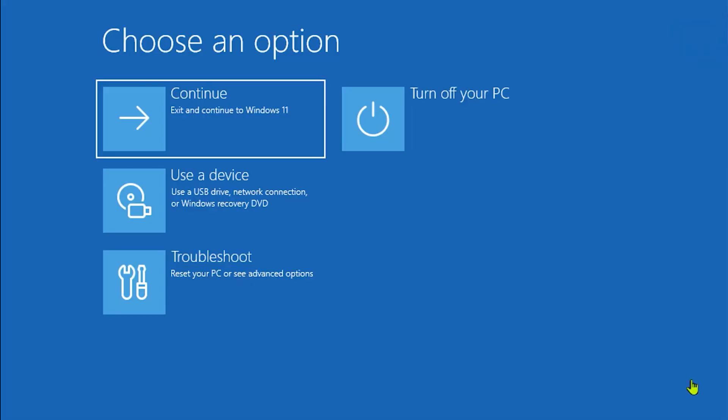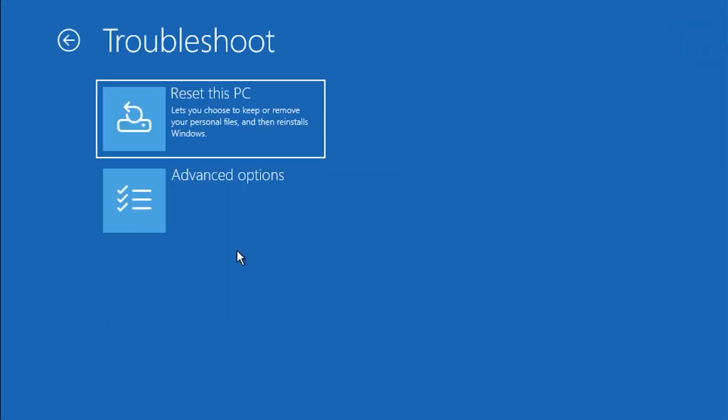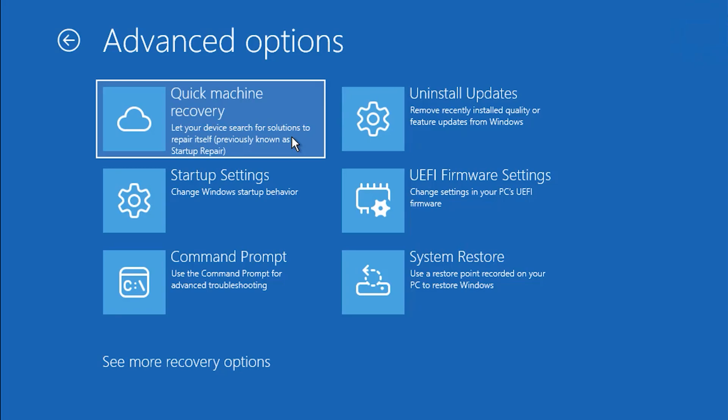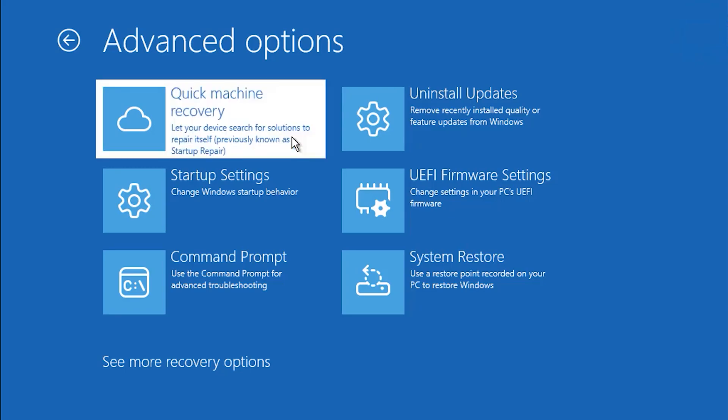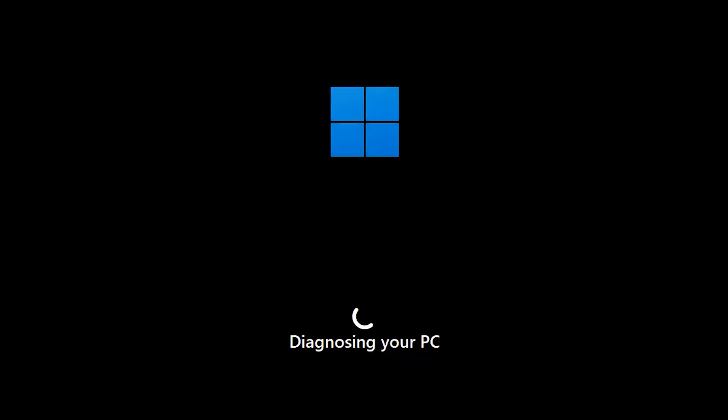Microsoft, rushing to get fixes out before the one-year anniversary of CrowdStrike, has put out three fixes for testing. First, they've added a new API for security vendors so that software like CrowdStrike can do what it needs to do without actually being in the Windows kernel. Second, they've added a feature called QMR: if Windows crashes several times in a row when trying to boot, it stops loading third-party drivers and comes up with only Microsoft drivers so you have a chance to uninstall whatever was breaking it.